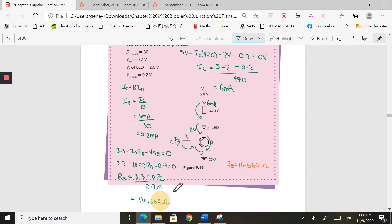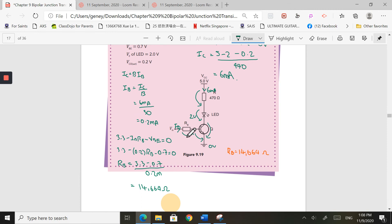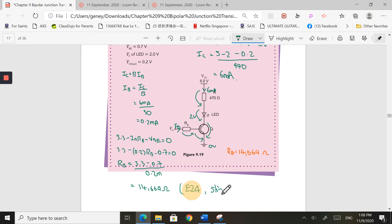Of course, you won't be able to find exactly 14,664 ohms in the cupboard, so you've got to go to the E24 series and look for the closest value. Here's a pro tip: choose a slightly lower resistance. Why slightly lower? Because having a slightly lower resistance will ensure that we confirm we drive this transistor to saturation. If you choose a slightly higher value, it might not drive it to saturation. So from the E24 series, choose one that is slightly lower in value — the next lower value.